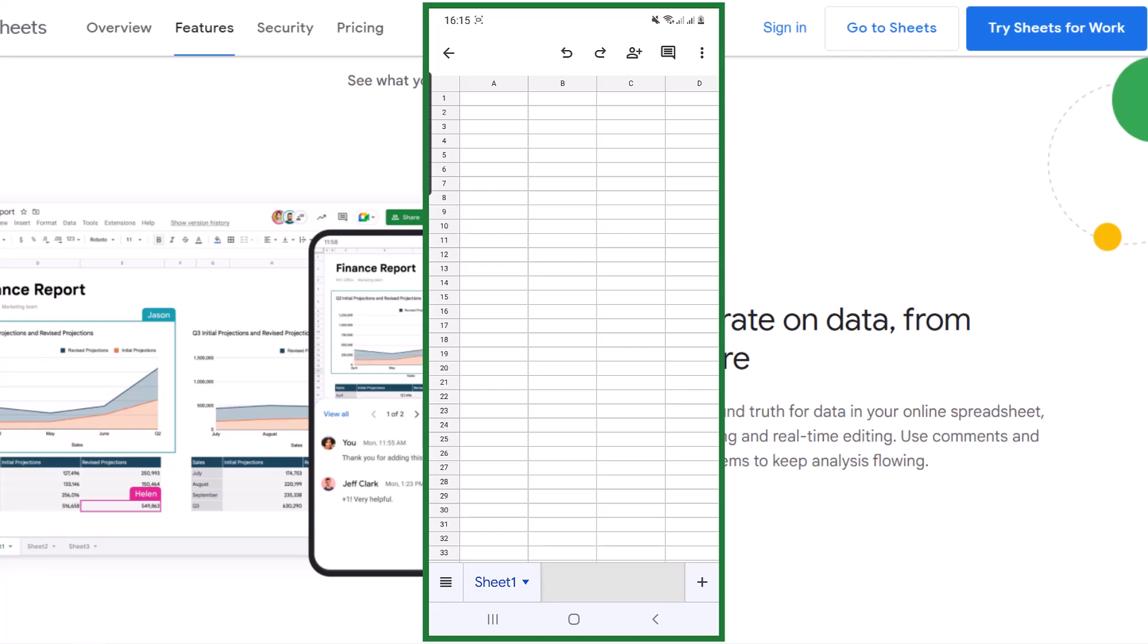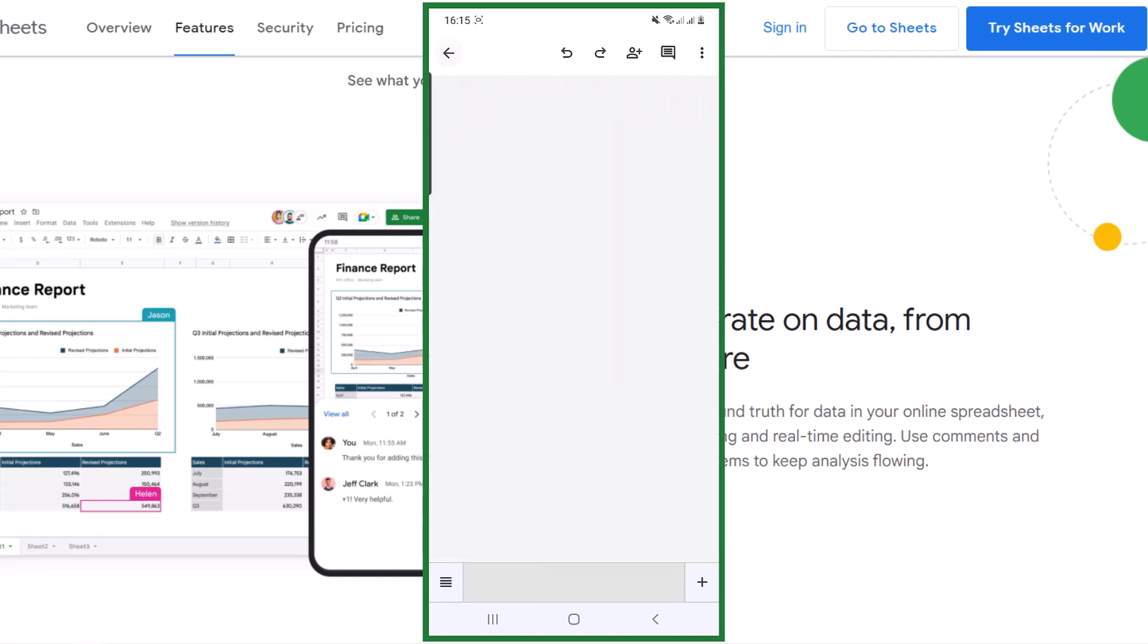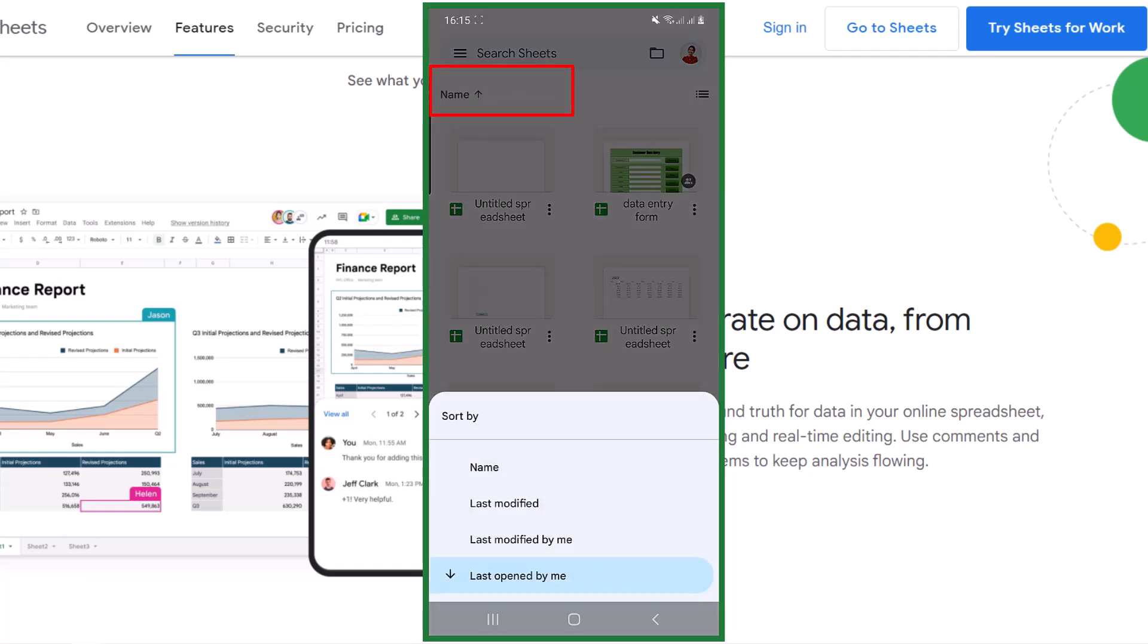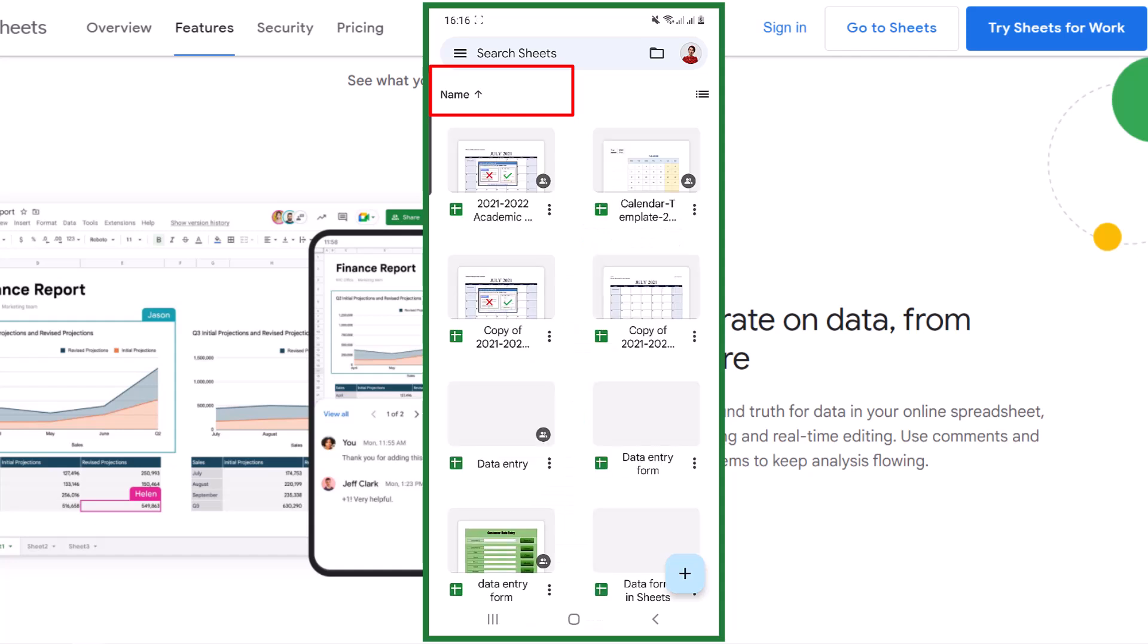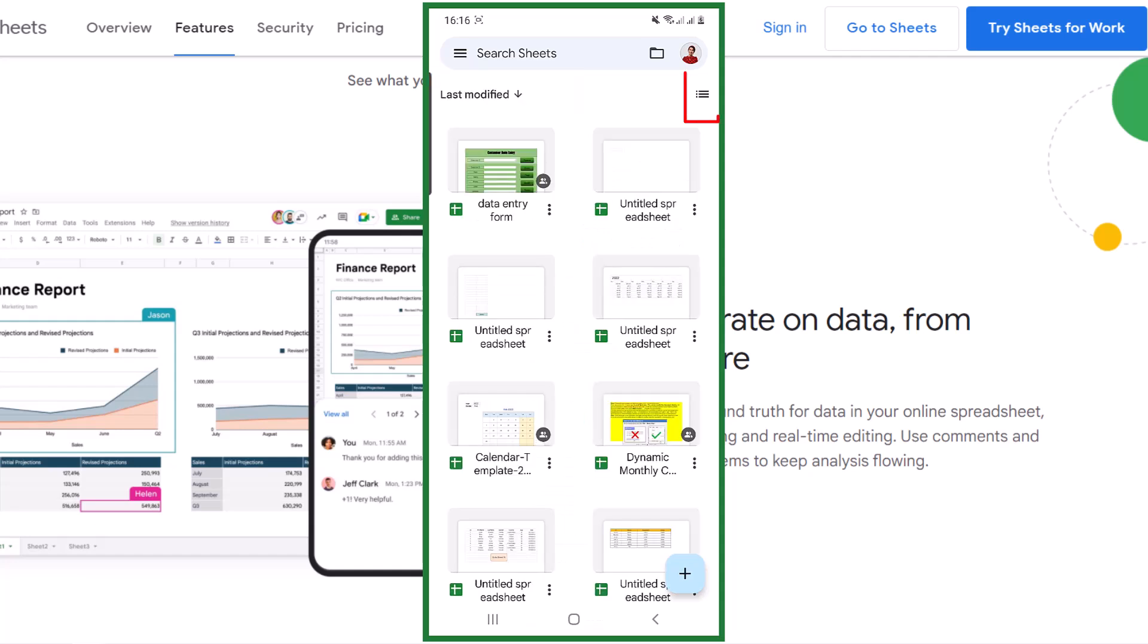For example, I choose the first one and the spreadsheet will open. Via this icon you can sort your spreadsheet, and with this icon you can change the view.